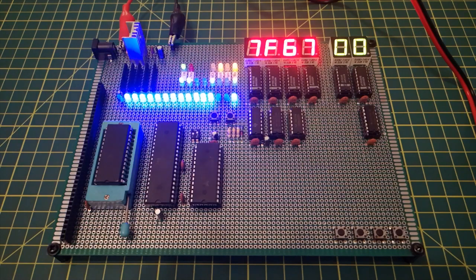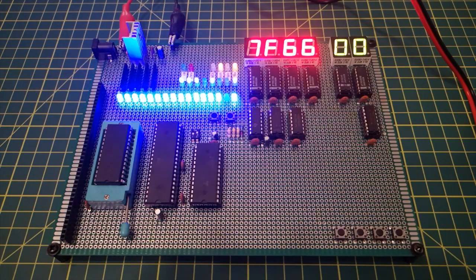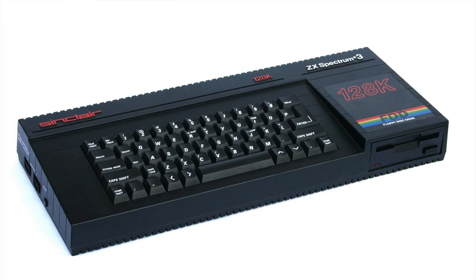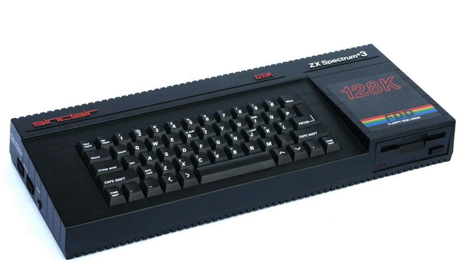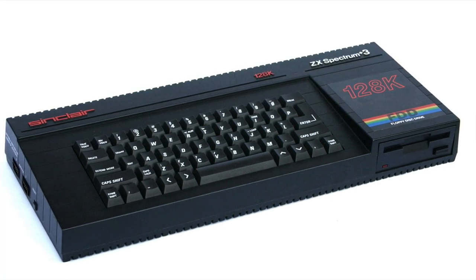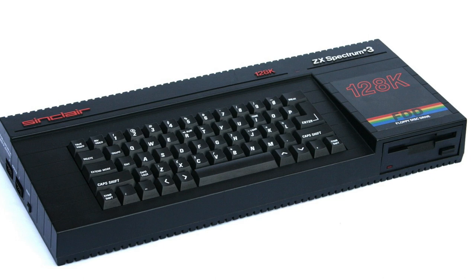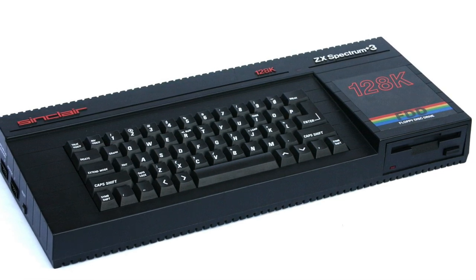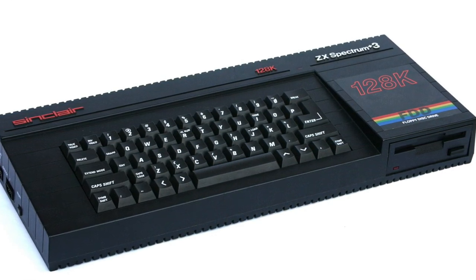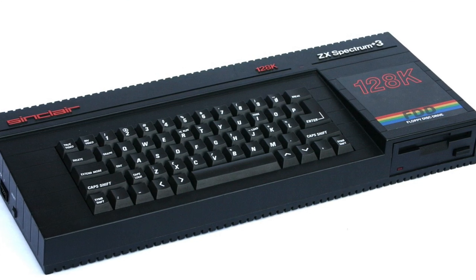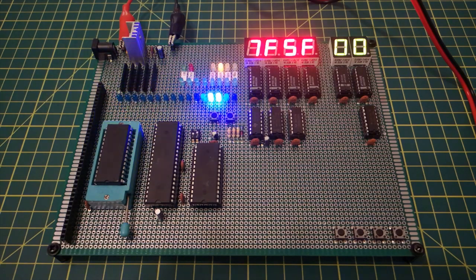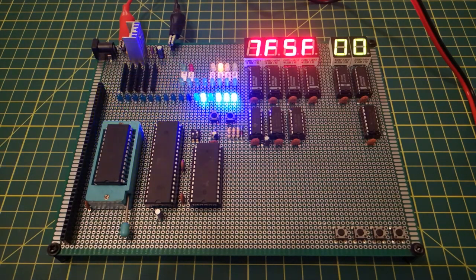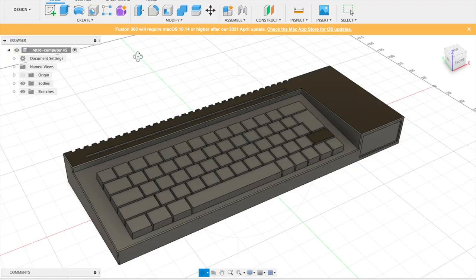So if we take a look at the ZX Spectrum Plus 3, this was the second computer I ever owned. I think the first was a Plus 2A and then I moved on to this Plus 3 and this is really the type of thing I have in mind. A single device with an integrated keyboard, the Z80 controlling almost everything, and it comes on immediately when you switch the power on because the operating system is stored in ROM chips. The integrated keyboard is going to be quite a challenge. I'm going to have to design a case to incorporate it, which I want to 3D print.